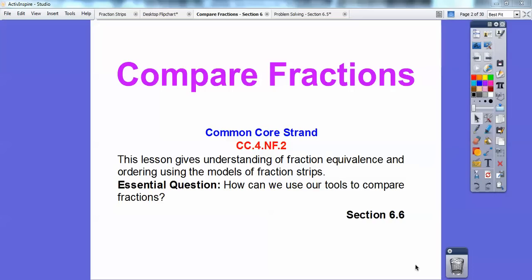Hey folks, Mr. Math Blog here, and this lesson is comparing fractions. Our common core strand is we're going to use models to compare fractions, compare with one-half. We're going to use fraction strips.